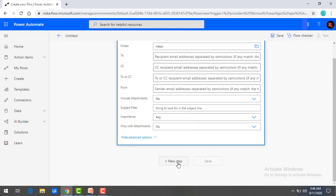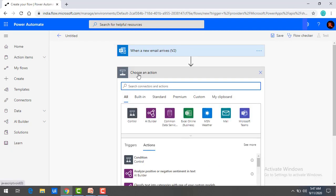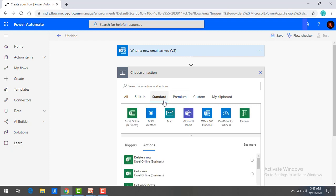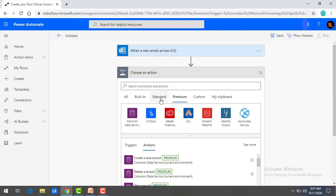When a trigger happens, the next action has to happen. Click on new step to perform the actions. Now, choose an action — there are a lot of actions available. You can search connectors and actions across all, built-in, standard, and premium tiers. In the previous session, we saw what standard and premium connectors are. You can select any standard connection or connect with premium connectors if you have a premium license.